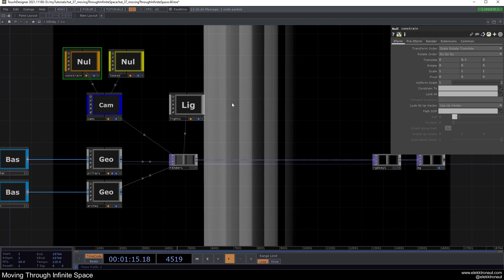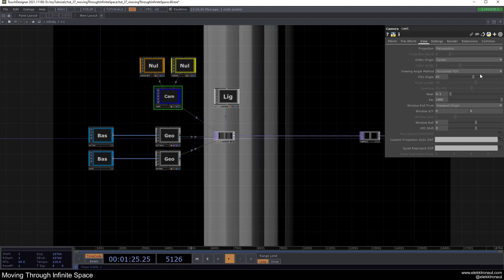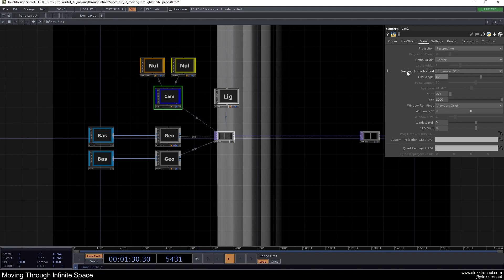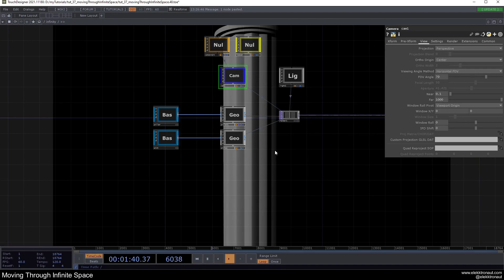We still have the big pillar in front. You can also change the FOV angle in the camera — set it to 60 or 70 for a better look later. That's it for the render setup. Let's now look at the instancing part.